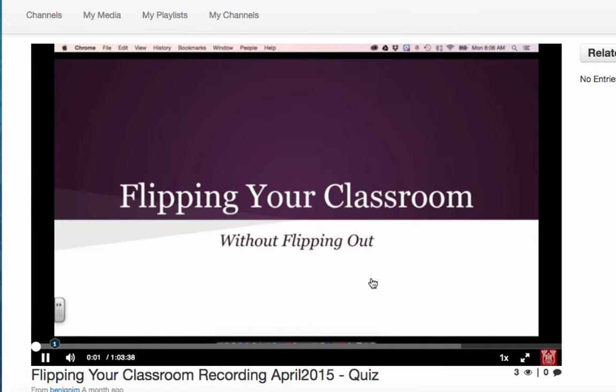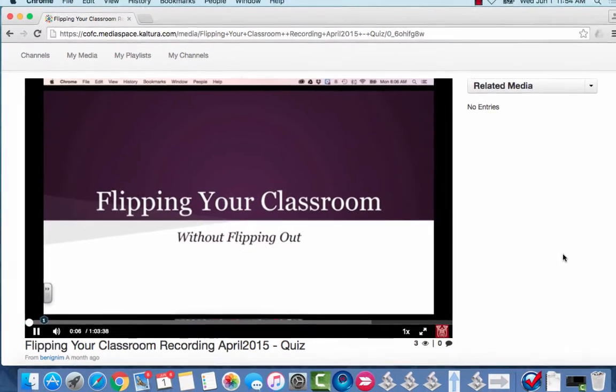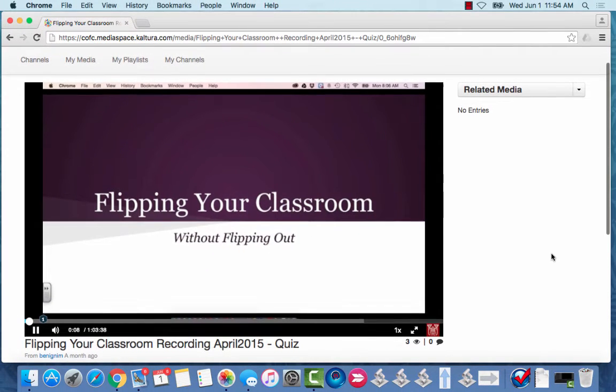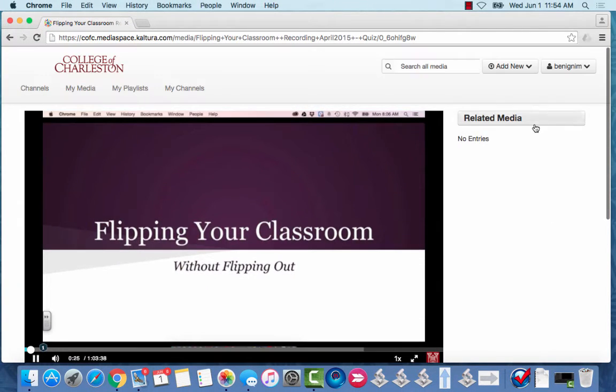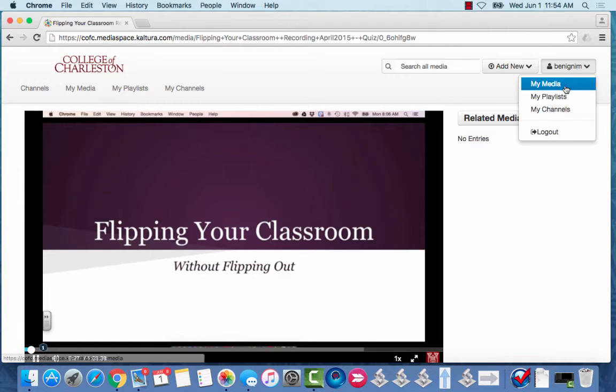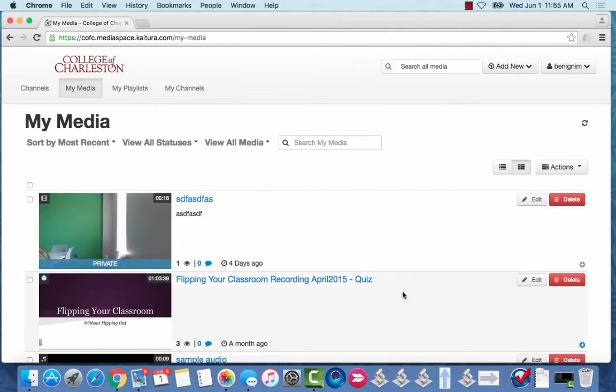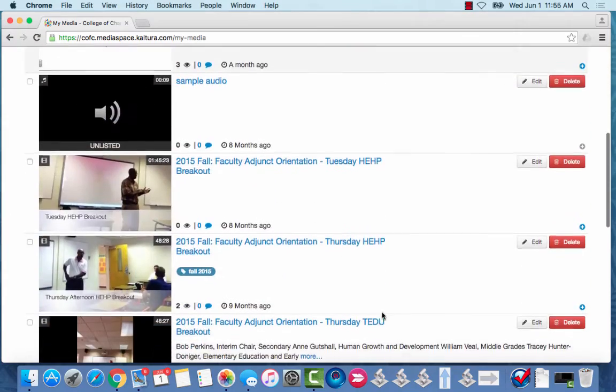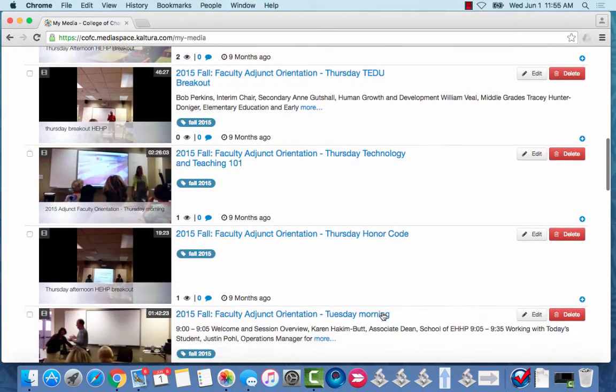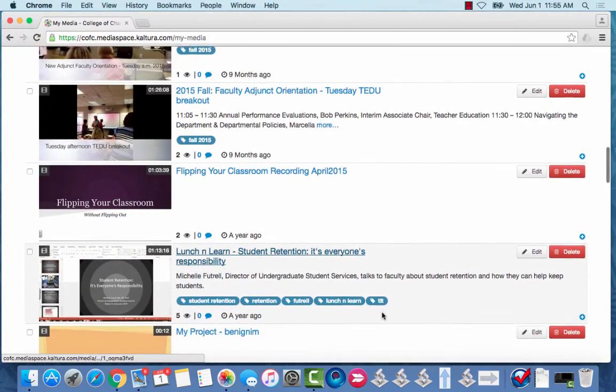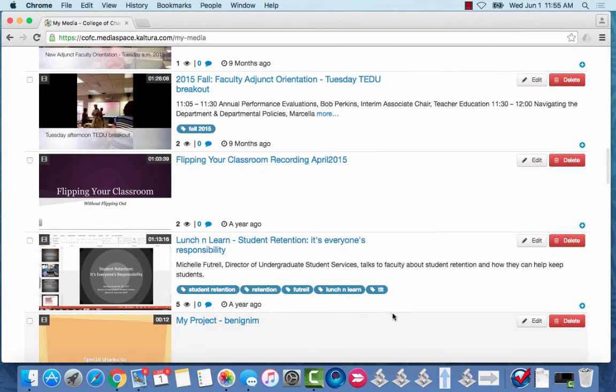So now that you've seen how this looks from the student perspective let's take a look at how we can add one of these on our own. Again I'm going to come up here under my name and choose My Media and the first thing you want to do is locate the video that you have that you'd like to add a quiz to.